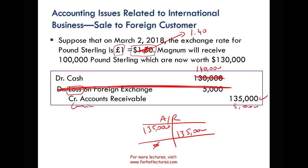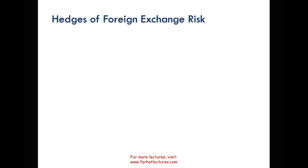But companies don't like to take that risk. They're not interested in playing the foreign currency market — that's not what they do. The company sells tires, they sell telephones, whatever they sell — that's their business. They're not interested in that risk. So what do they have to do? They have to hedge. They have to protect themselves from that type of risk.